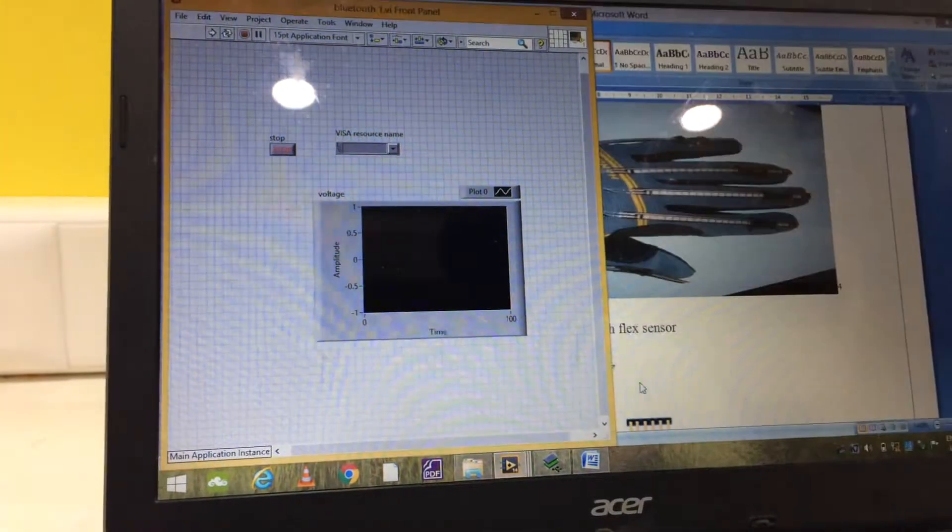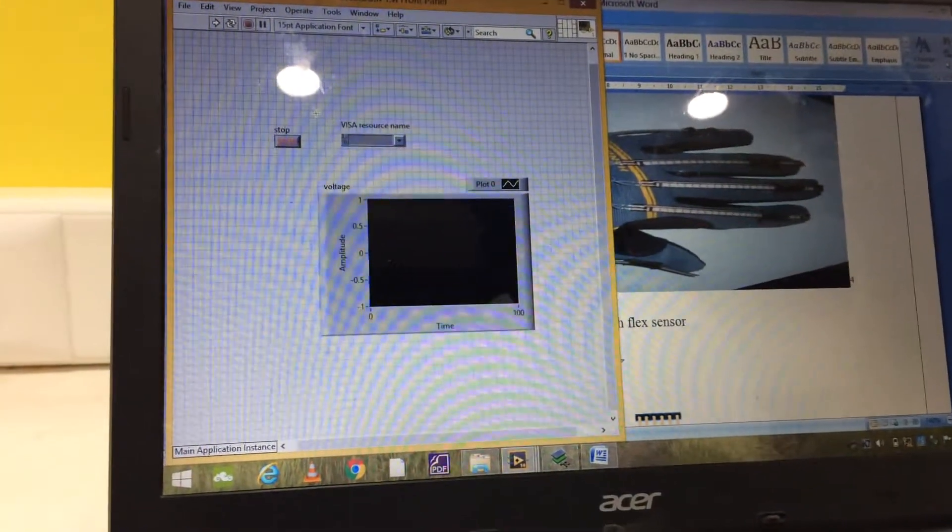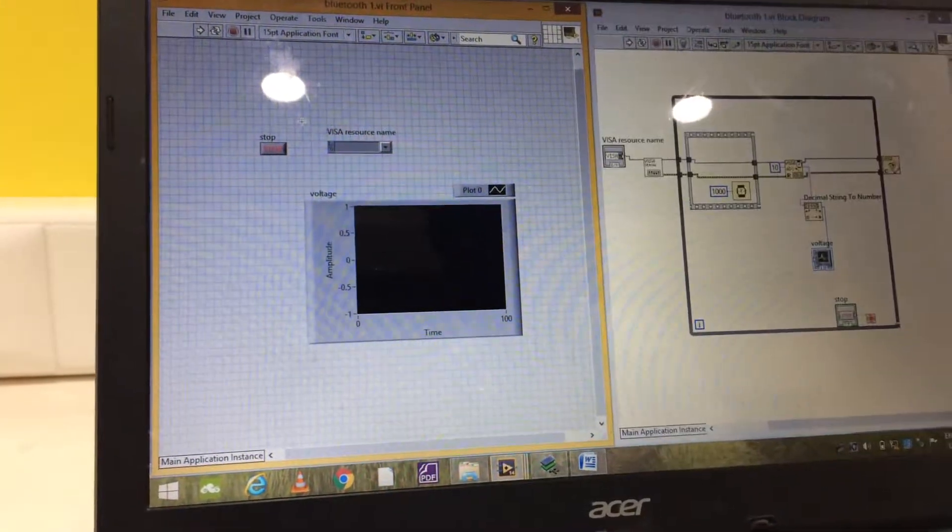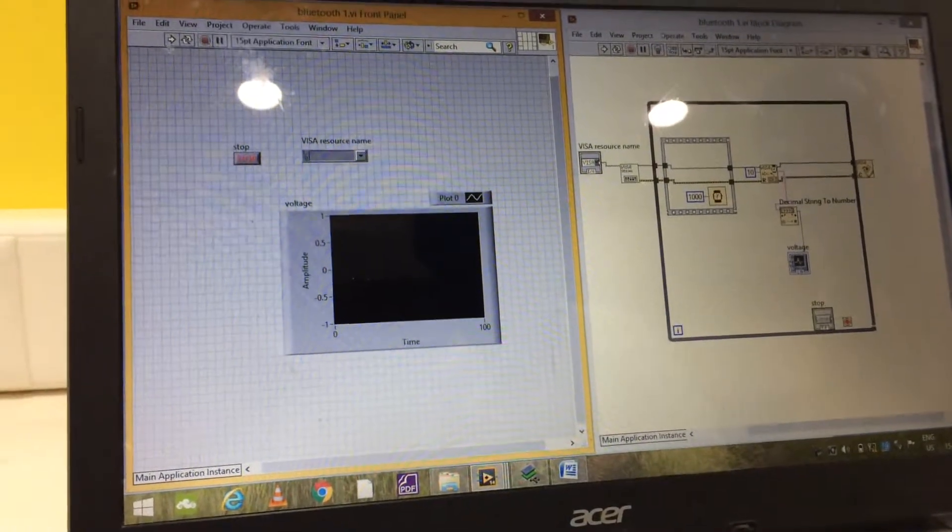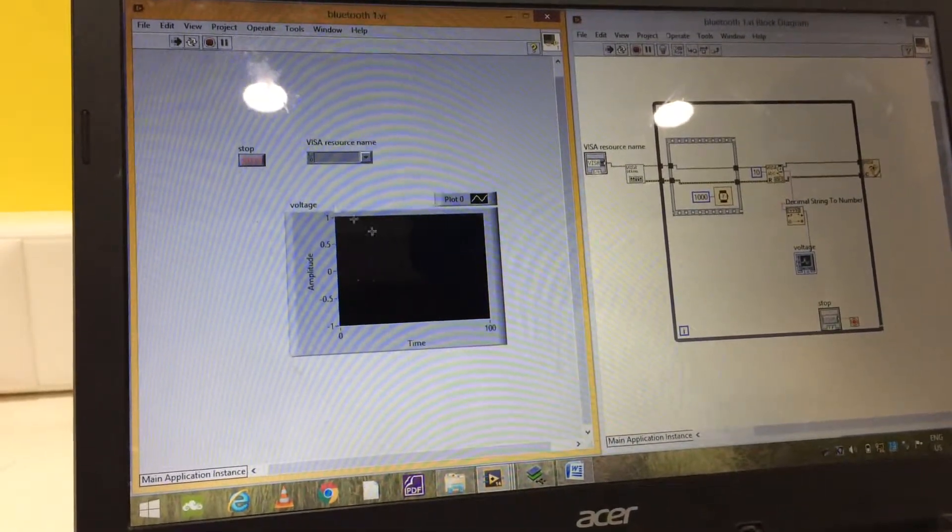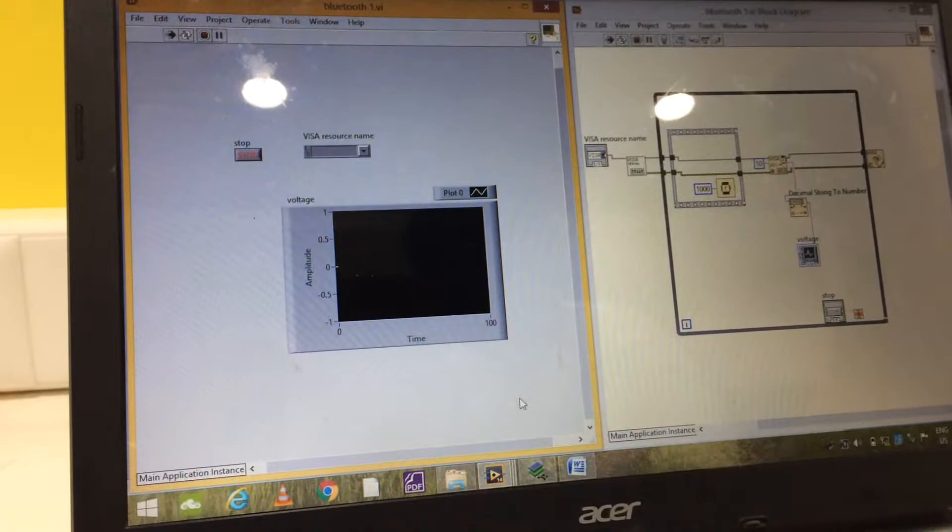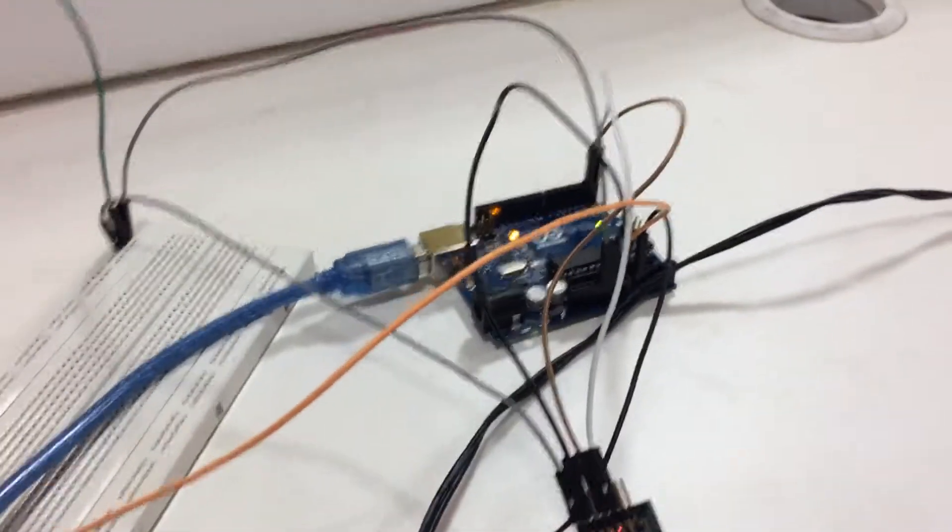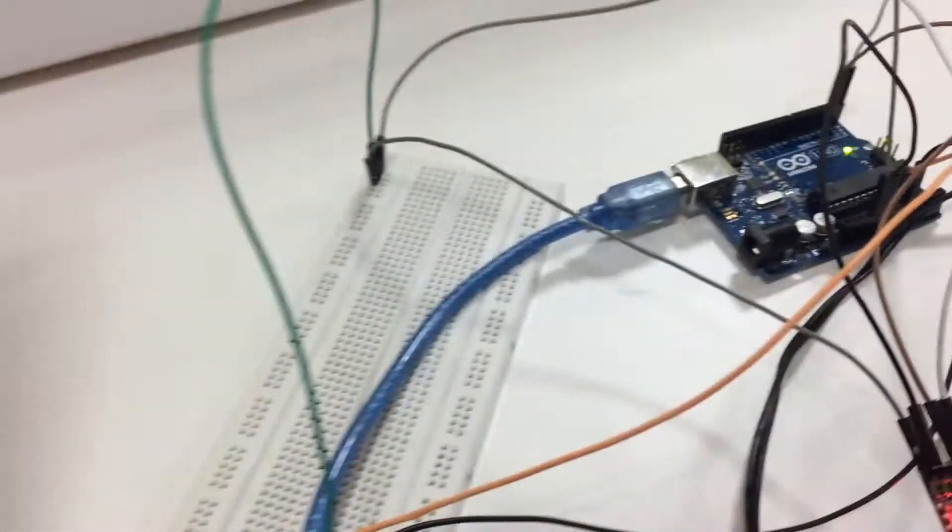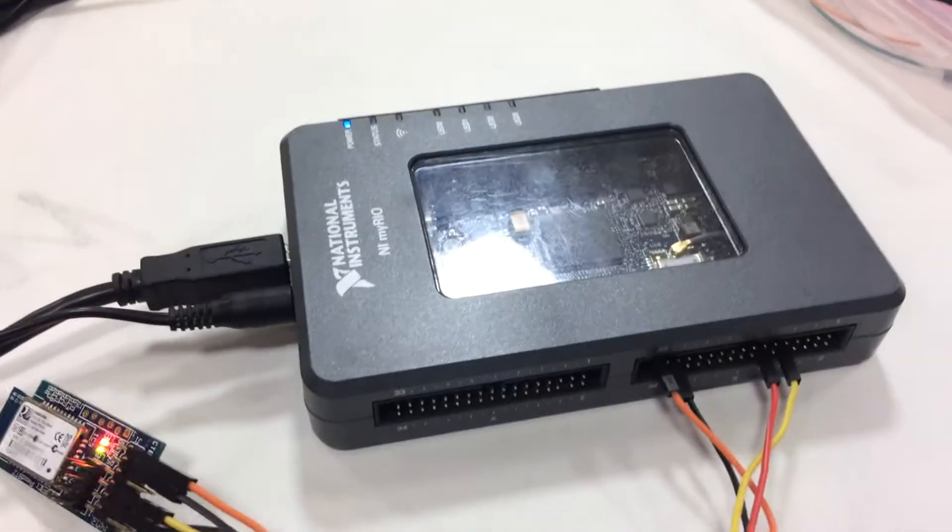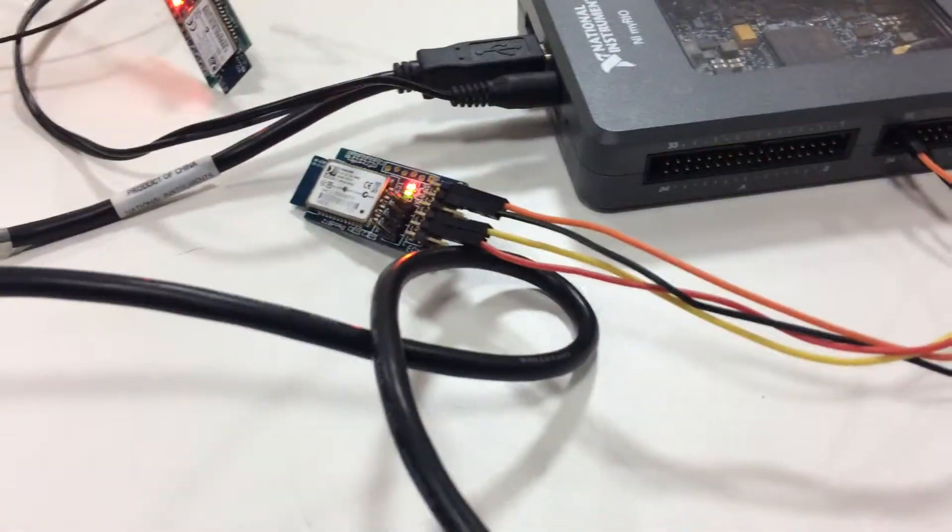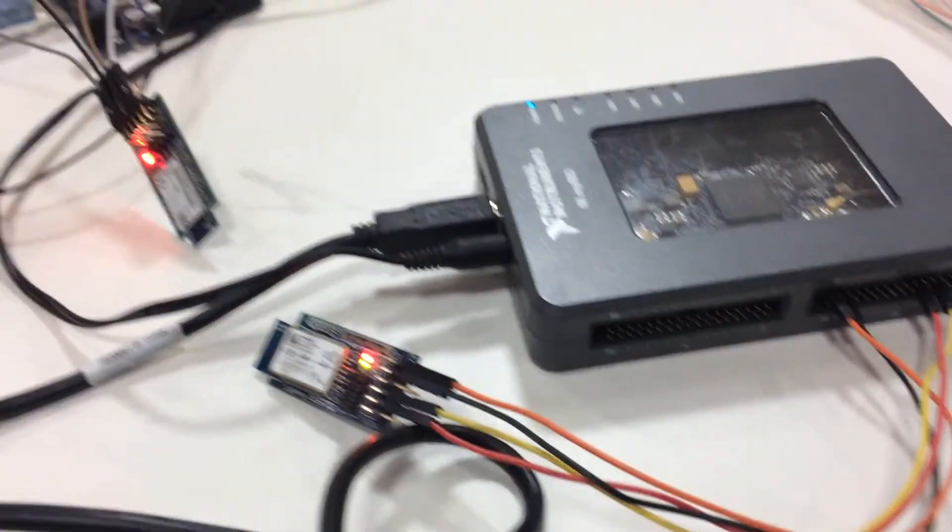As you can see the block diagram of Arduino which has been connected with Bluetooth module. And here you can see the connections for Arduino to Bluetooth module and MyRio with another Bluetooth module.